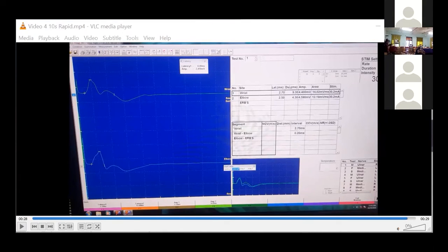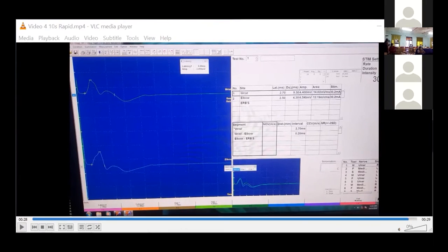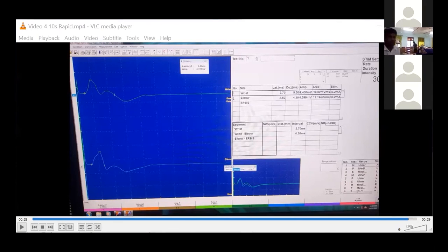Single fiber EMG (SFEMG) is very useful for NMJ disorders, though beyond today's main scope. A normal SFEMG in a clinically weak muscle virtually excludes a NMJ disorder. The key findings are jitter — increased variability in the timing of successive discharges — and blocking, where some action potentials are dropped. On the visual impression, normal SFEMG shows tight paired potentials; increased jitter shows scattered potentials, and blocking shows dropped CMAPs — these are characteristic of a NMJ disorder.